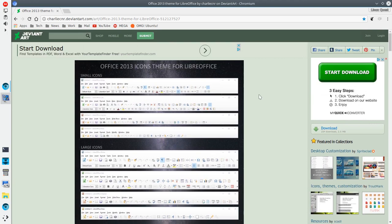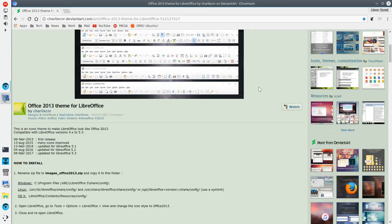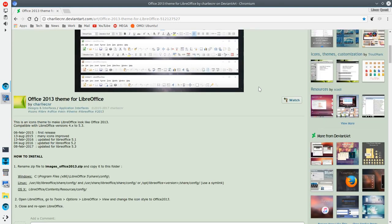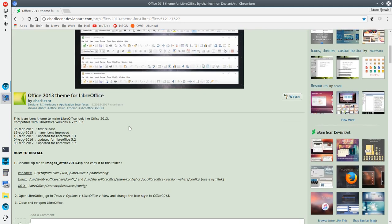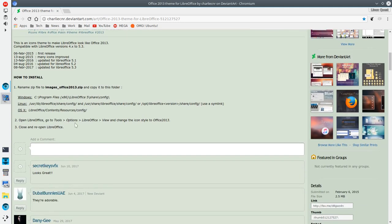And so from that standpoint, I started to look at what options were available and found Office 2013 icon theme for LibreOffice. Now this is very easy to set up. Basically, you are downloading a zip file and then you have directions here. And I'll put a link. You have directions here for where to copy that zip file into.